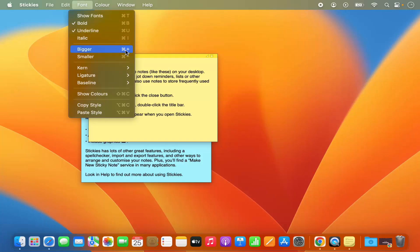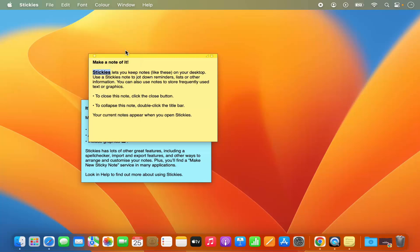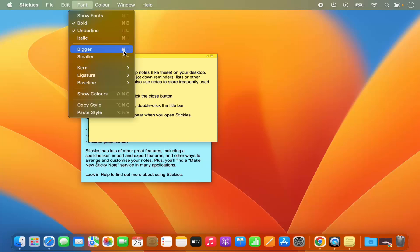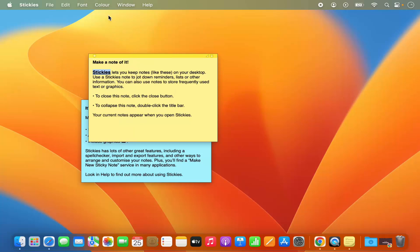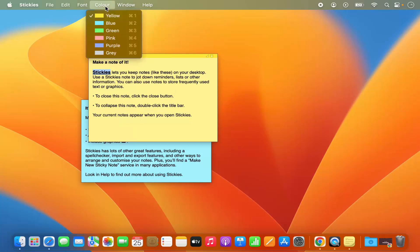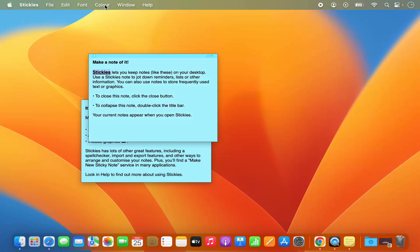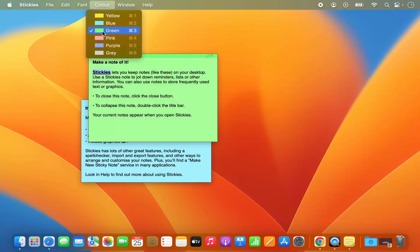You can also make your text bigger or smaller using the shortcuts Command Plus or Command Minus. You also have the option to change the color of your sticky note — right now it's yellow but you can make it blue or green, for example.